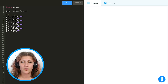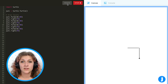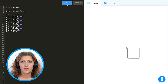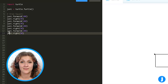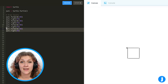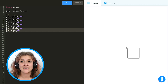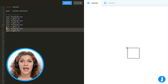We can tell when our code needs a loop by identifying patterns. For example, if we look at code that makes a square, we see a pattern of forward, right, forward, right, forward, right, forward, right — which is just going forward and turning right four times. This means that instead of writing out the commands four times, we can just write them once and tell the computer to do the commands four times.